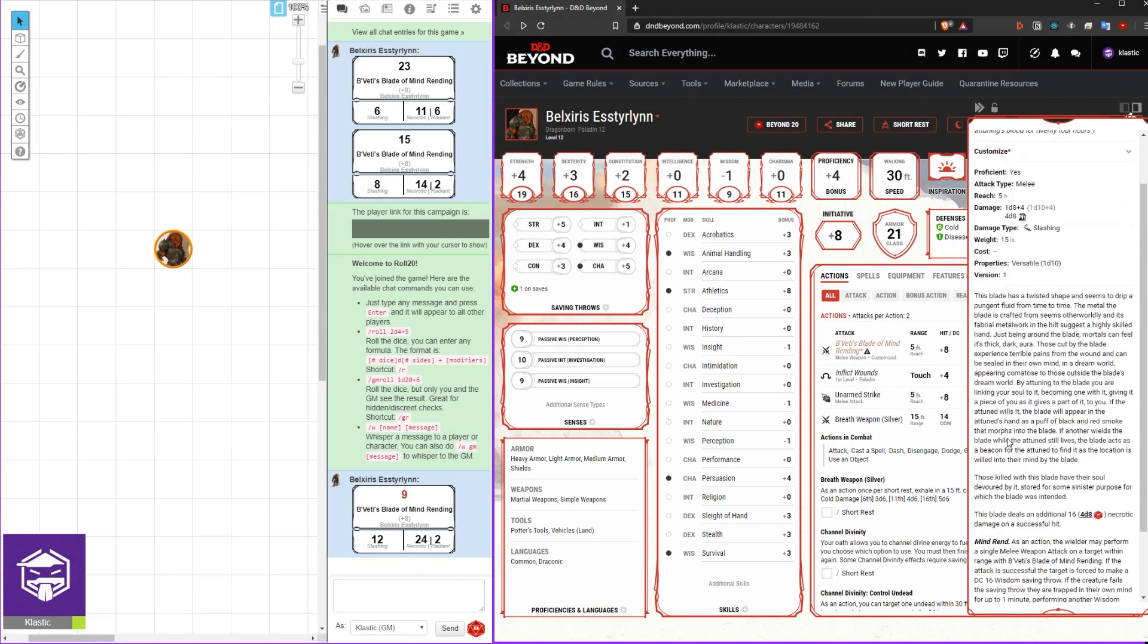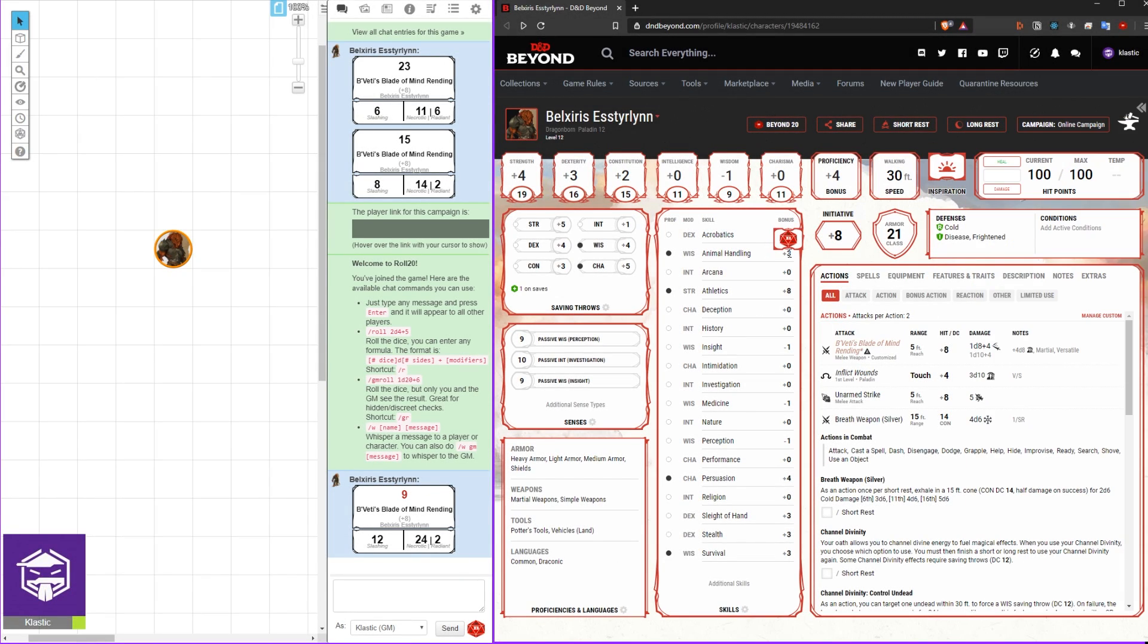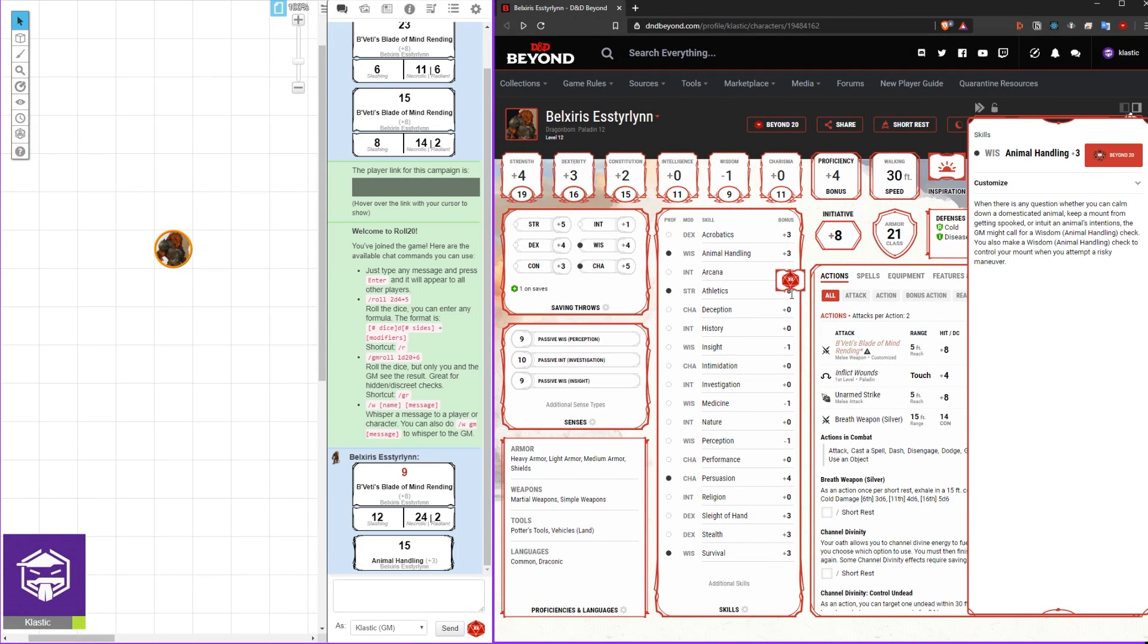Hey there folks, I'm Classic and today I'm going to be showing you how to easily import/integrate your D&D Beyond character sheets into Roll20.